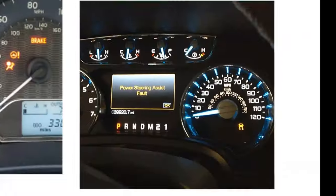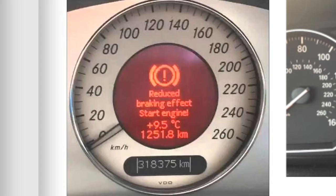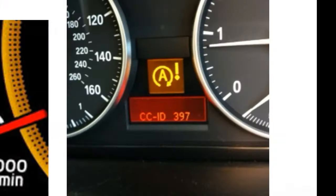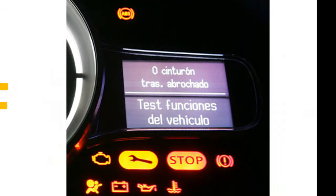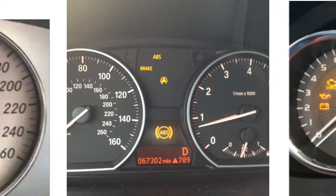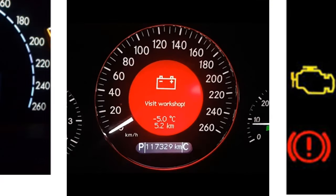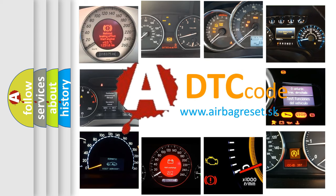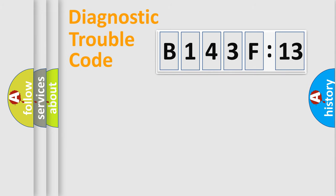Welcome to this video. Are you interested in why your vehicle diagnosis displays B143F13? How is the error code interpreted by the vehicle? What does B143F13 mean, or how to correct this fault? Today we will find answers to these questions together.